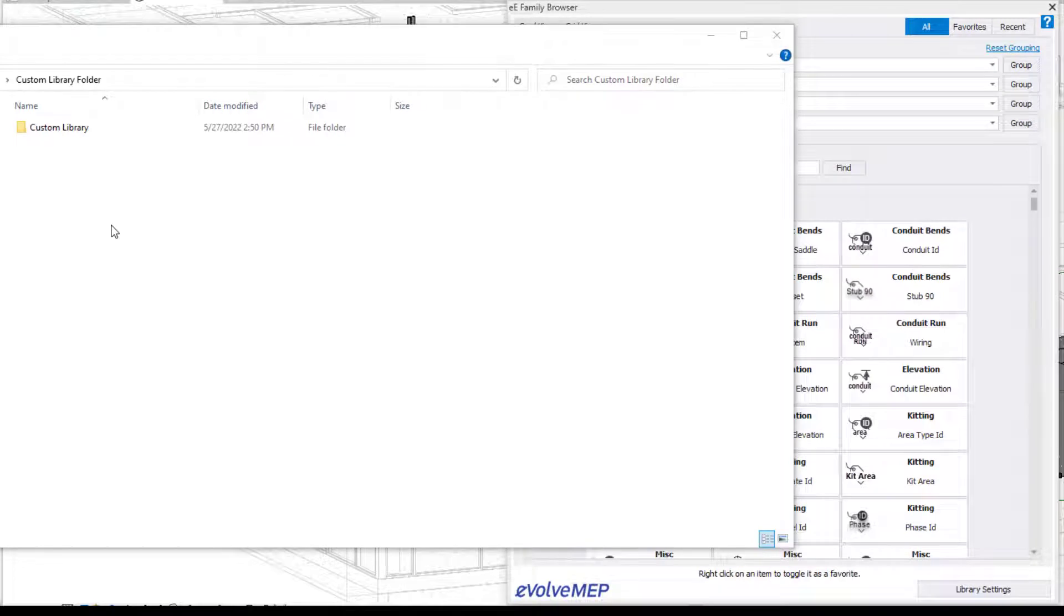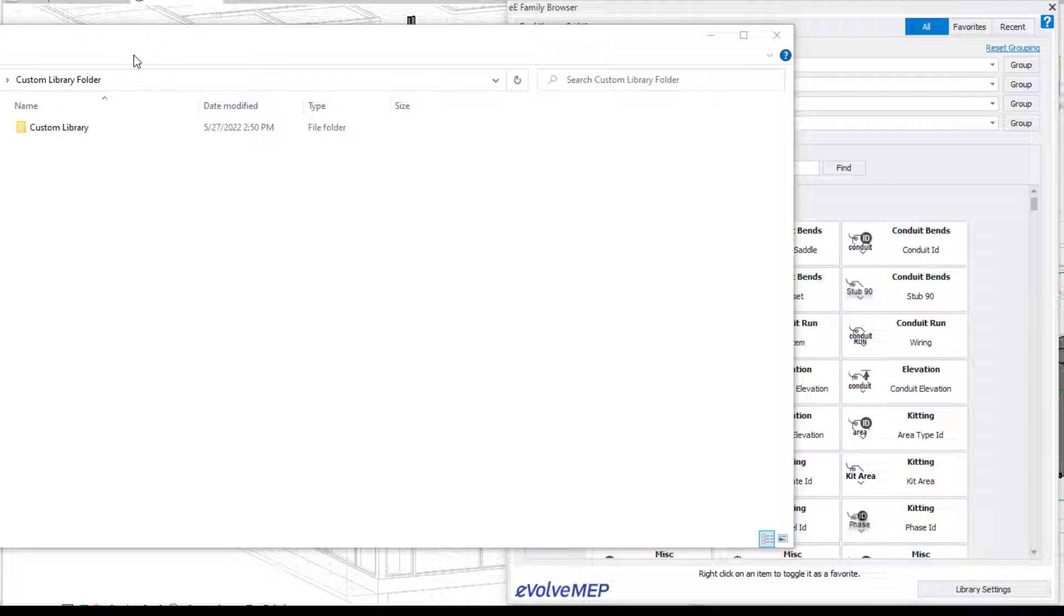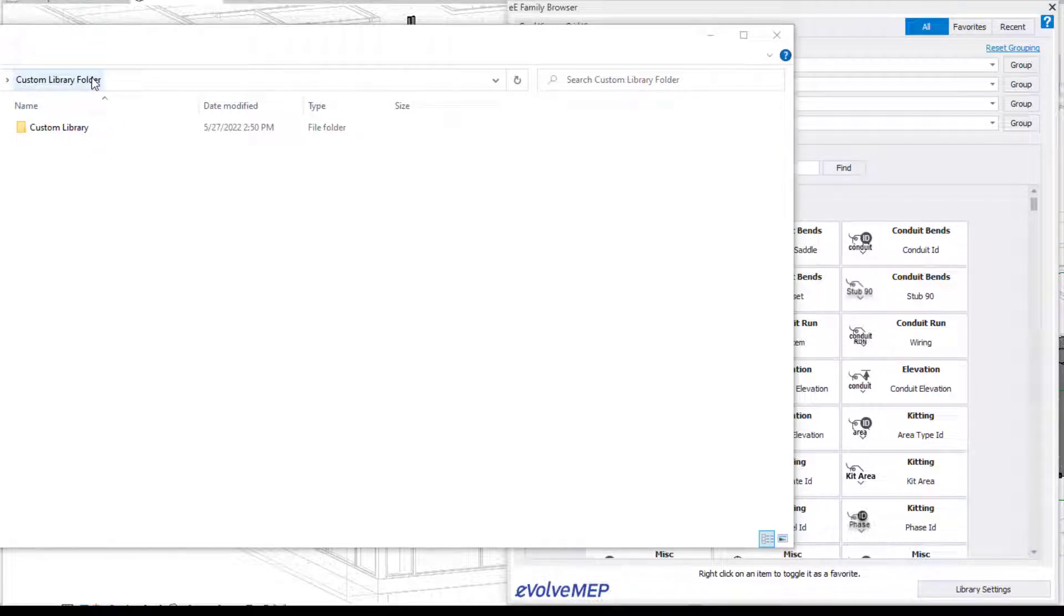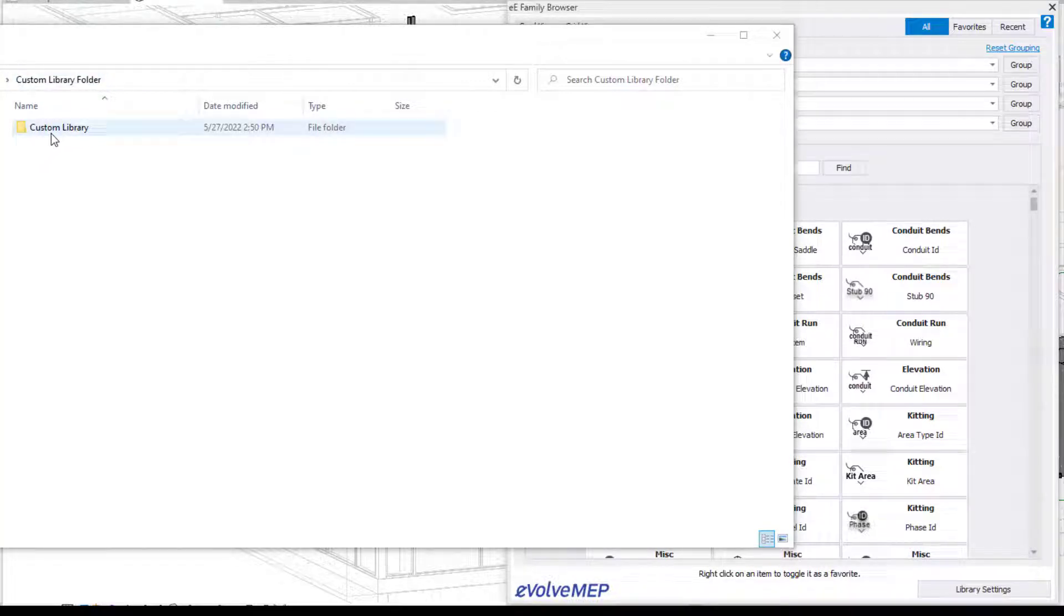So to dive right in, we're going to first talk about how everything is set up. First you're going to be creating a folder somewhere on your computer. I have it named custom library folder. And then within that folder, you're also going to create another folder called custom library, or again, whatever you want to name it.